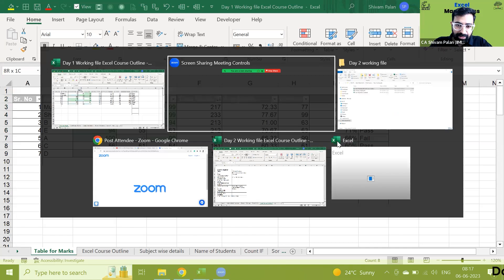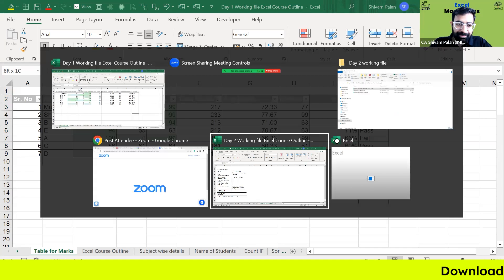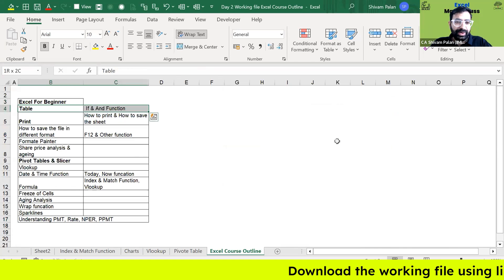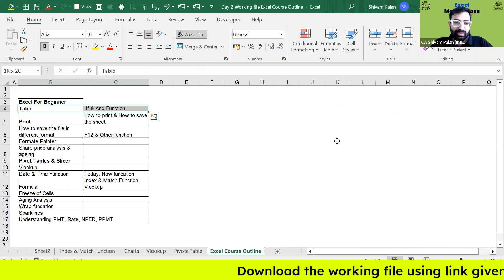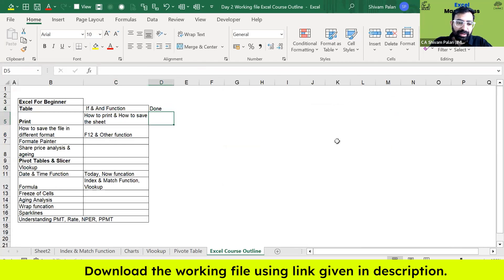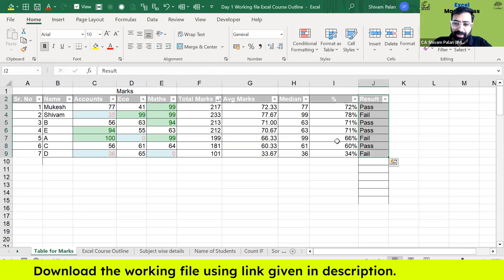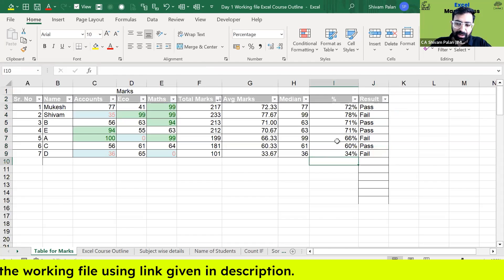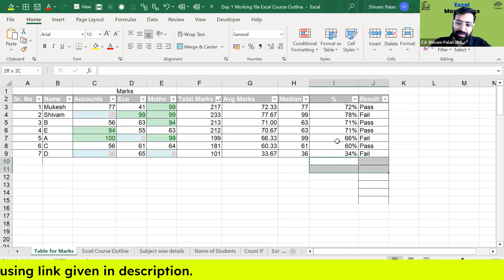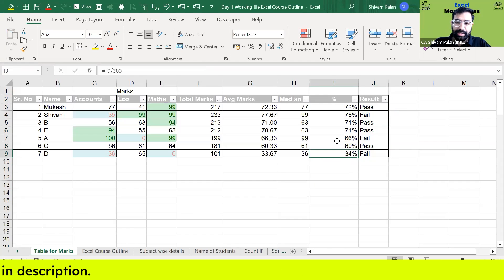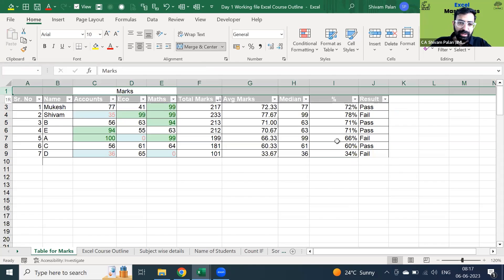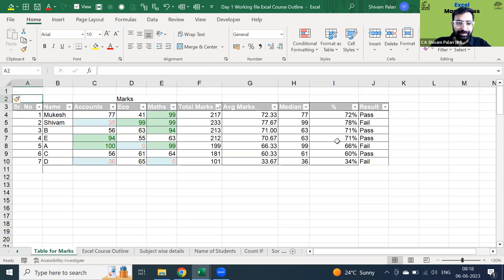Now moving forward to Day 2. That was the IF AND function. Next, someone is working on this project and wants to ensure they can print this project out.